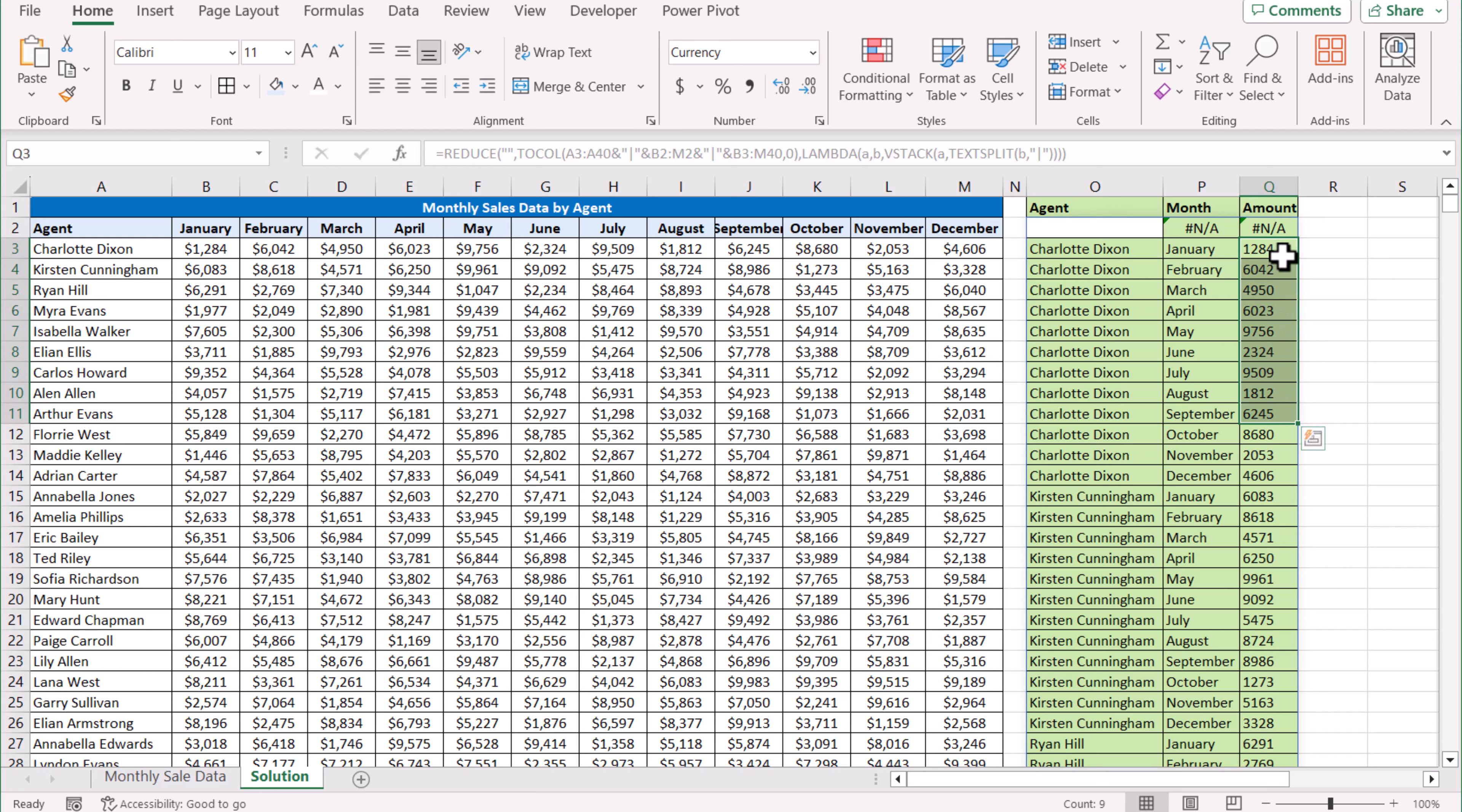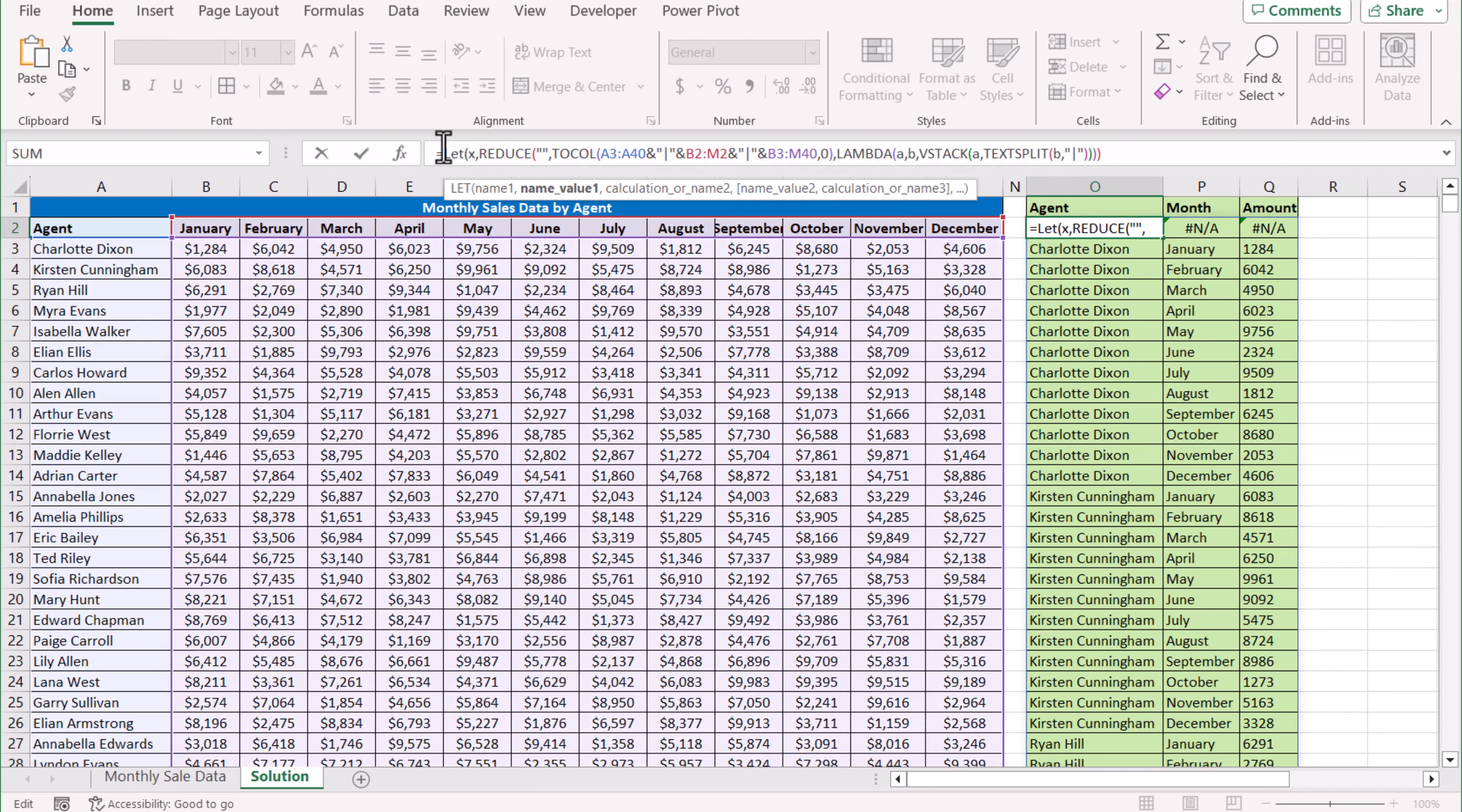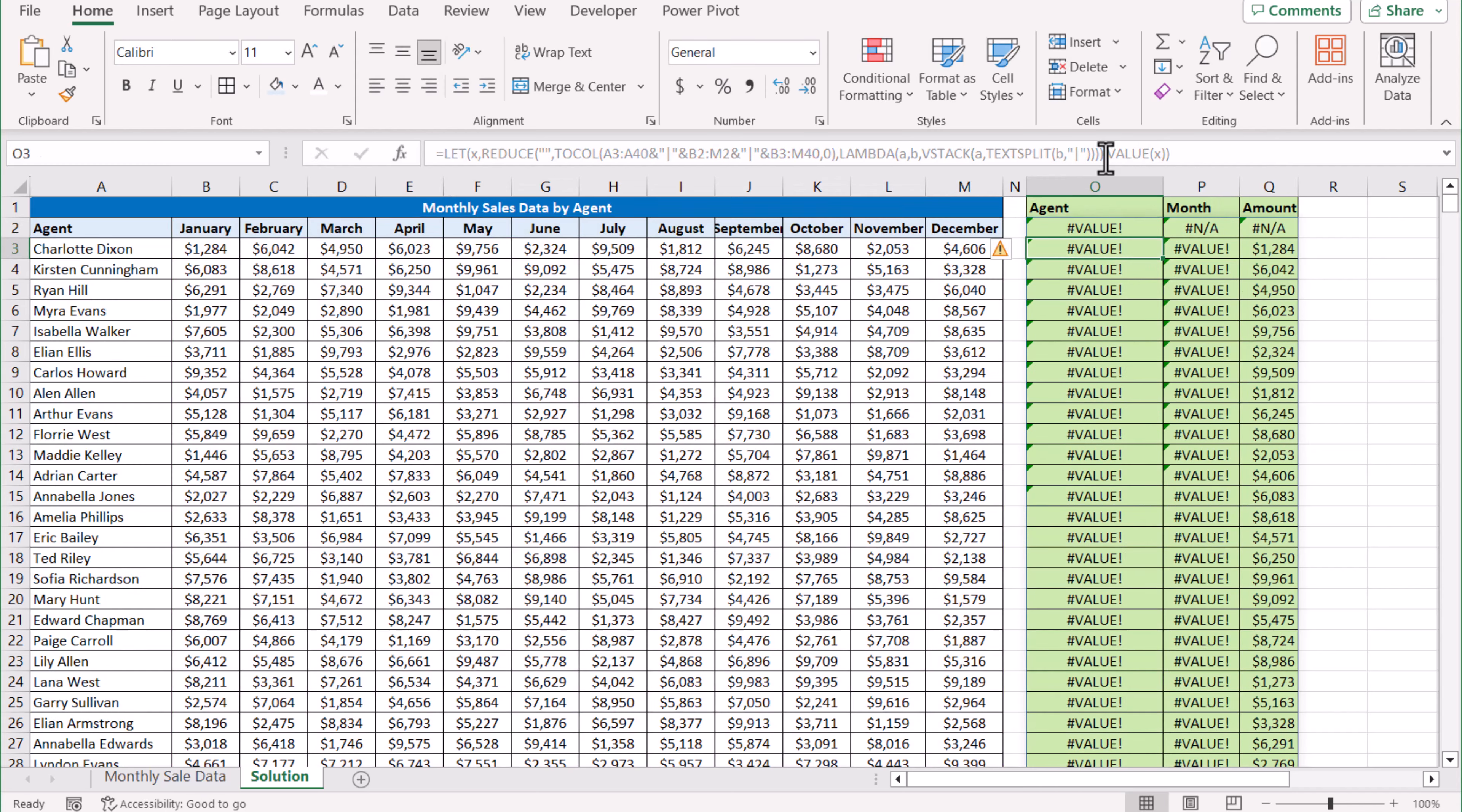Later I will show you how to remove the first row from this array. I'm just going to define LET, name1 let's say 'x', and this whole range is my result. If I write simply VALUE, close the bracket, hit Enter, this will generate a VALUE error.